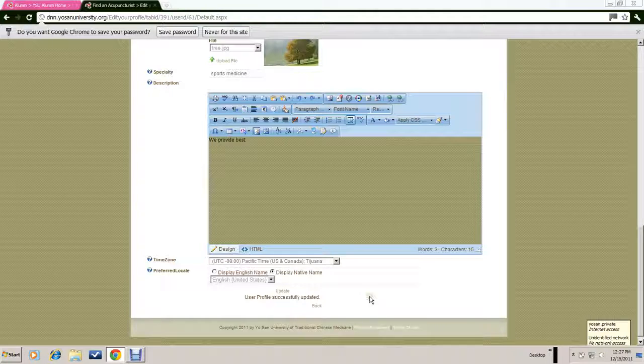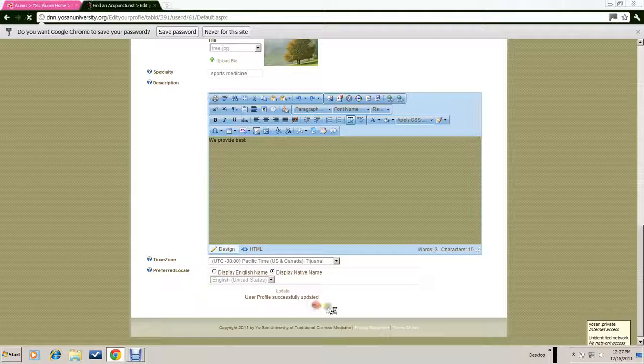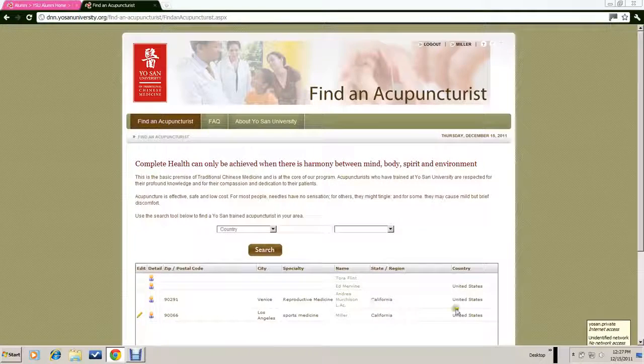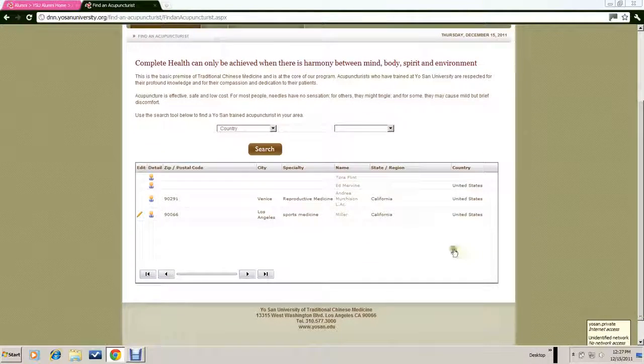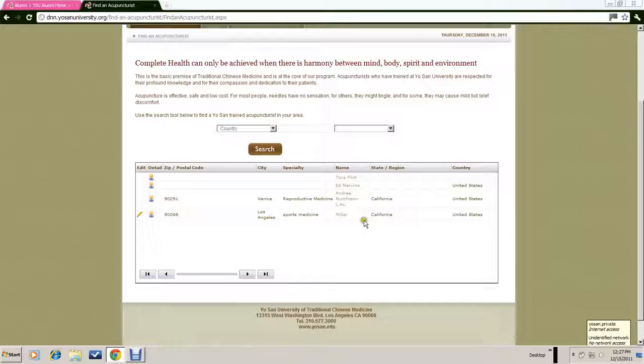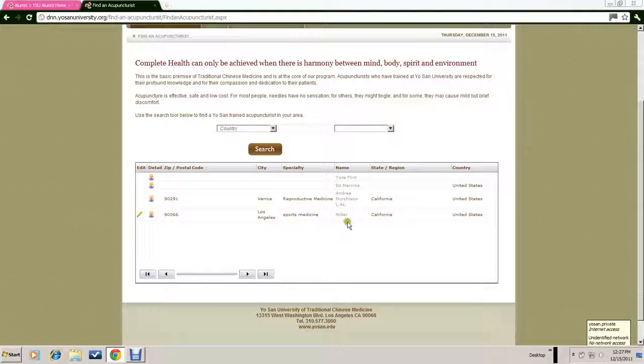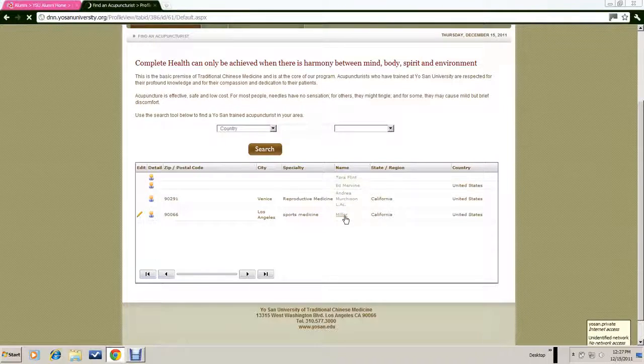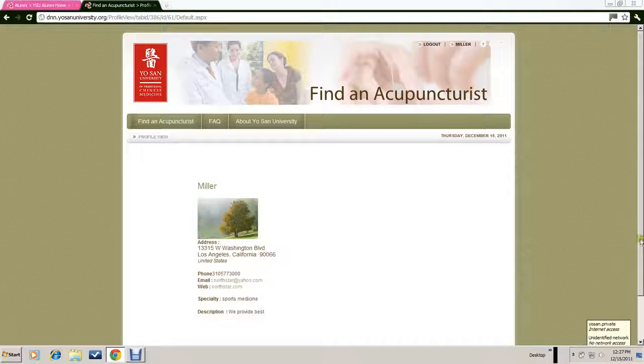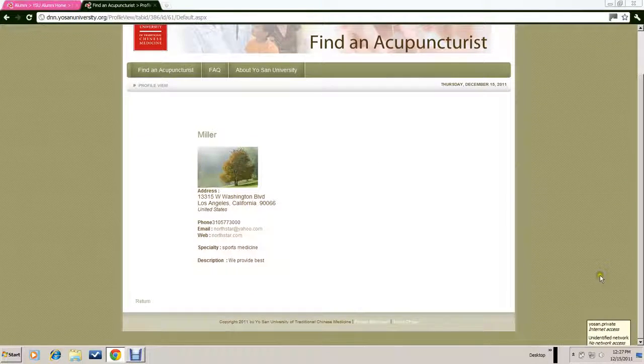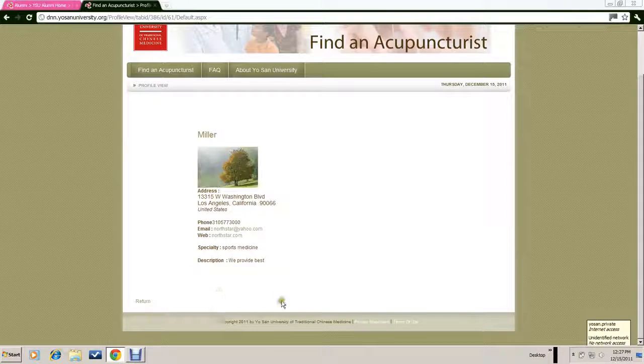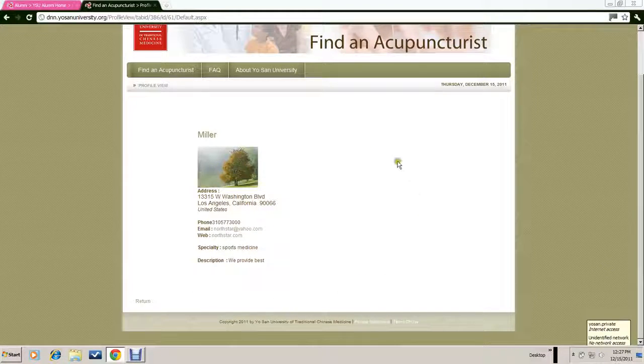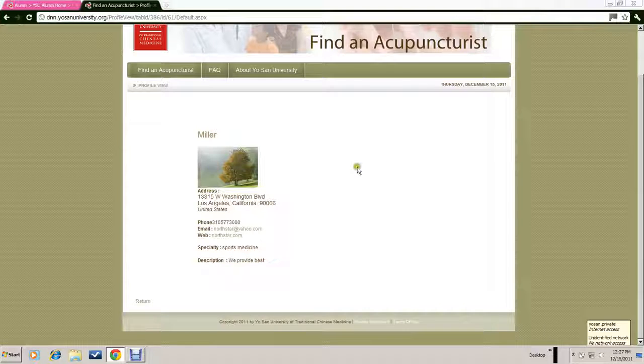Then you go back to the home page, and this time instead of clicking on edit, you would click on the name Miller. This is what the profile will look like to a visitor—someone who is searching the internet for an acupuncturist or a TCM practitioner.